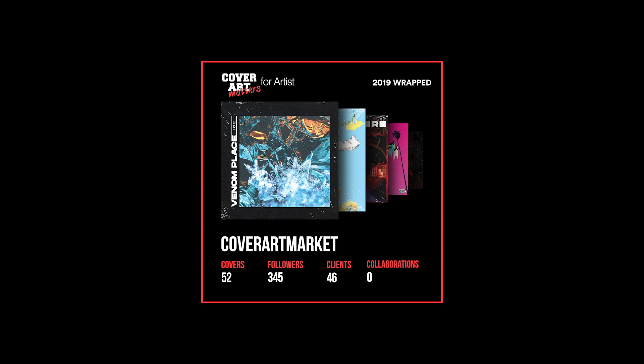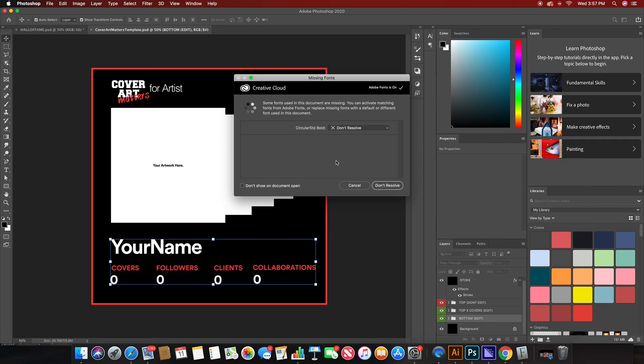What's up everyone? This is Damien from Cover Art Market. I'm going to show you a tutorial of how to make the Cover Art Market Artist 2019 wrapped for artists, photographers, whatever you may be.